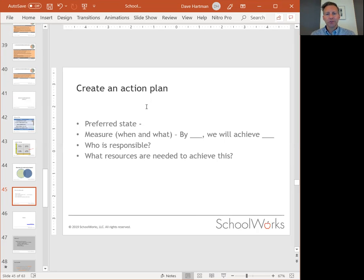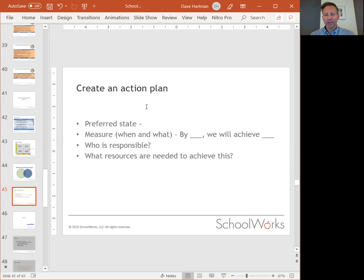Third, you need to consider who is responsible. It might be one person, or it might be multiple people with different aspects of the action plan. But ultimately, who has responsibility to see this through?